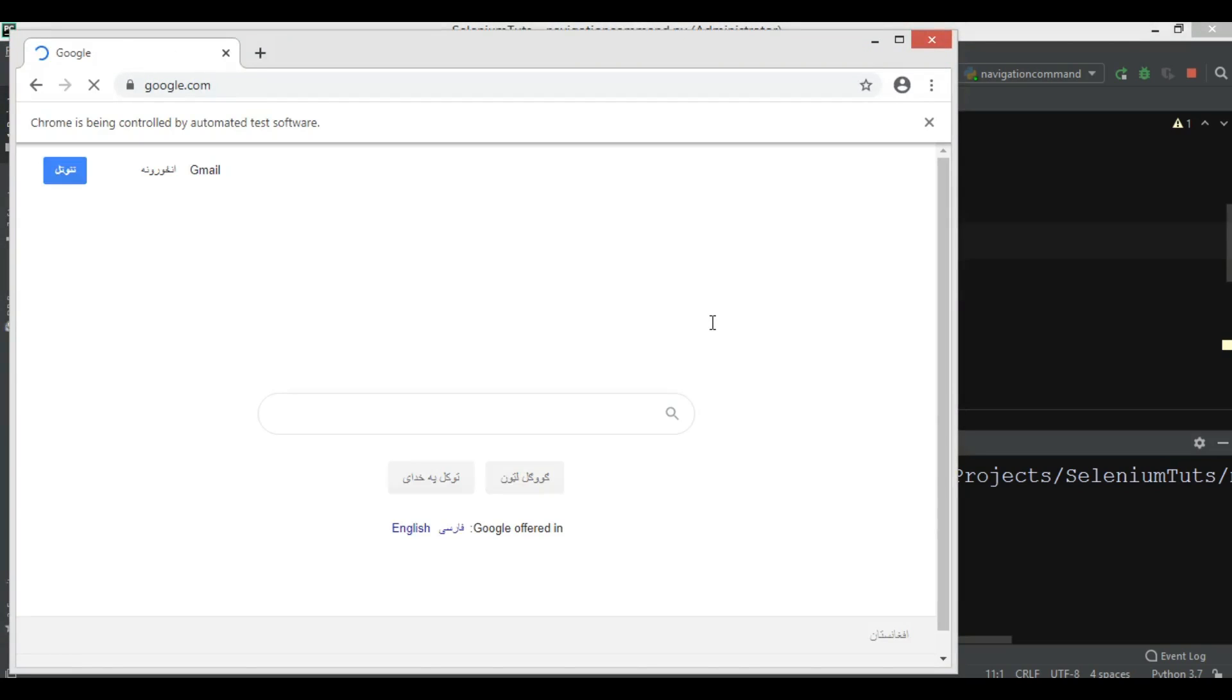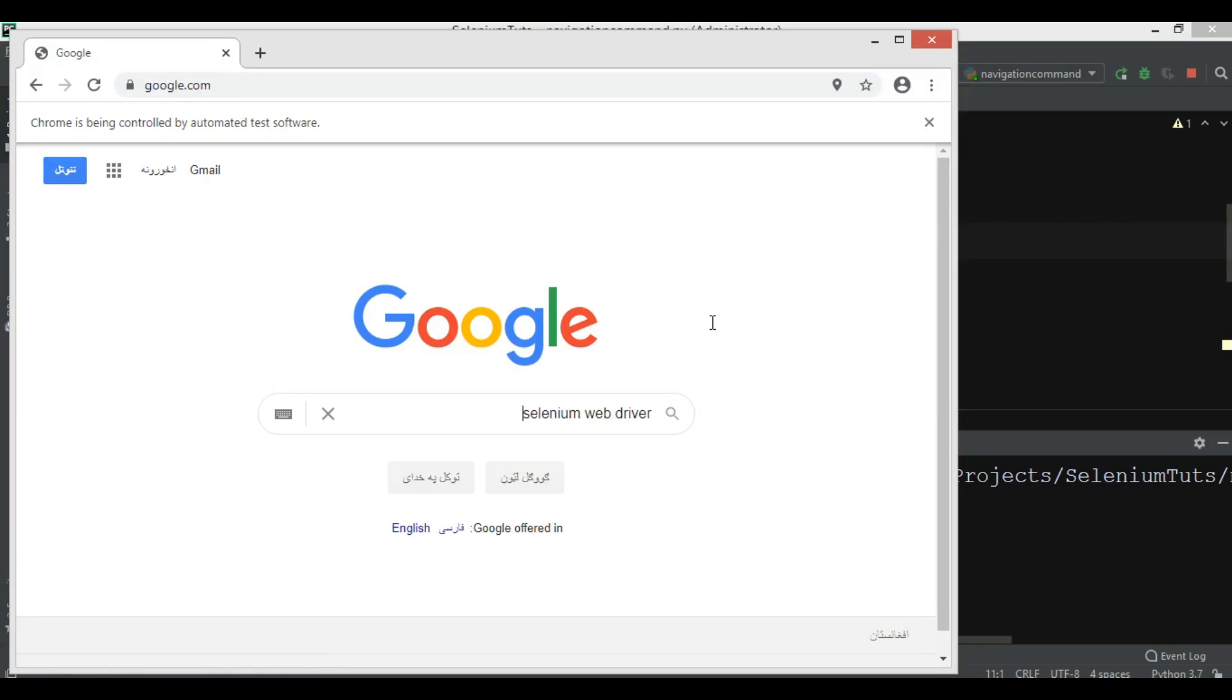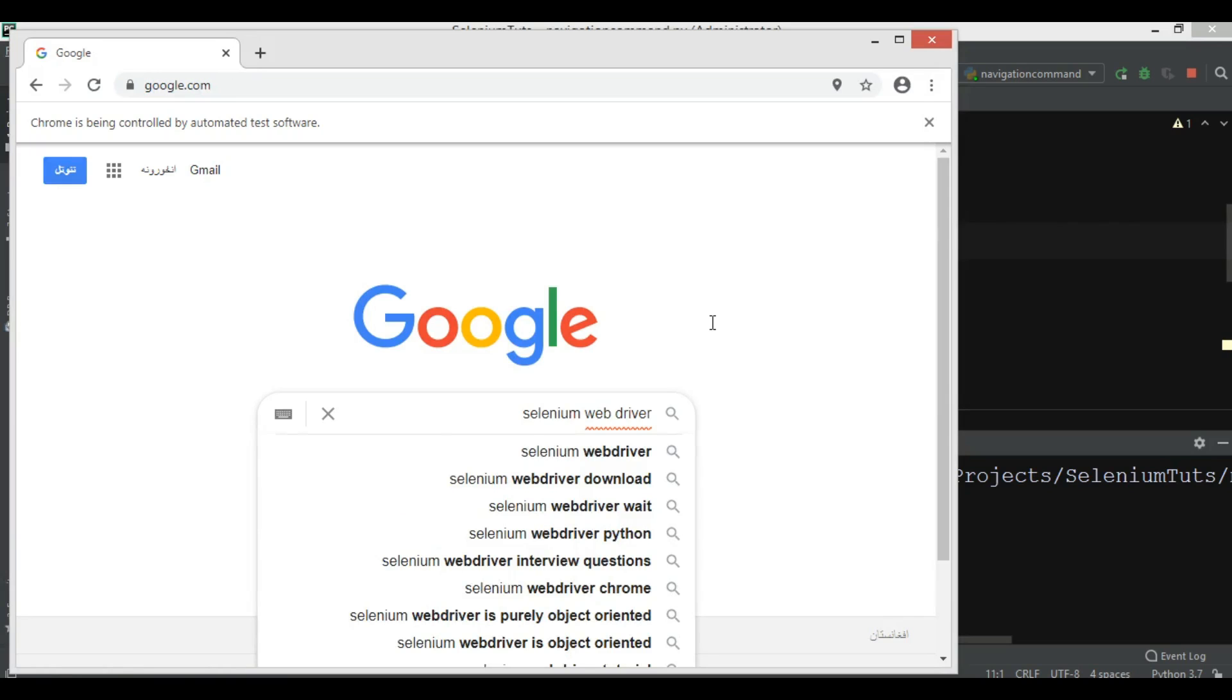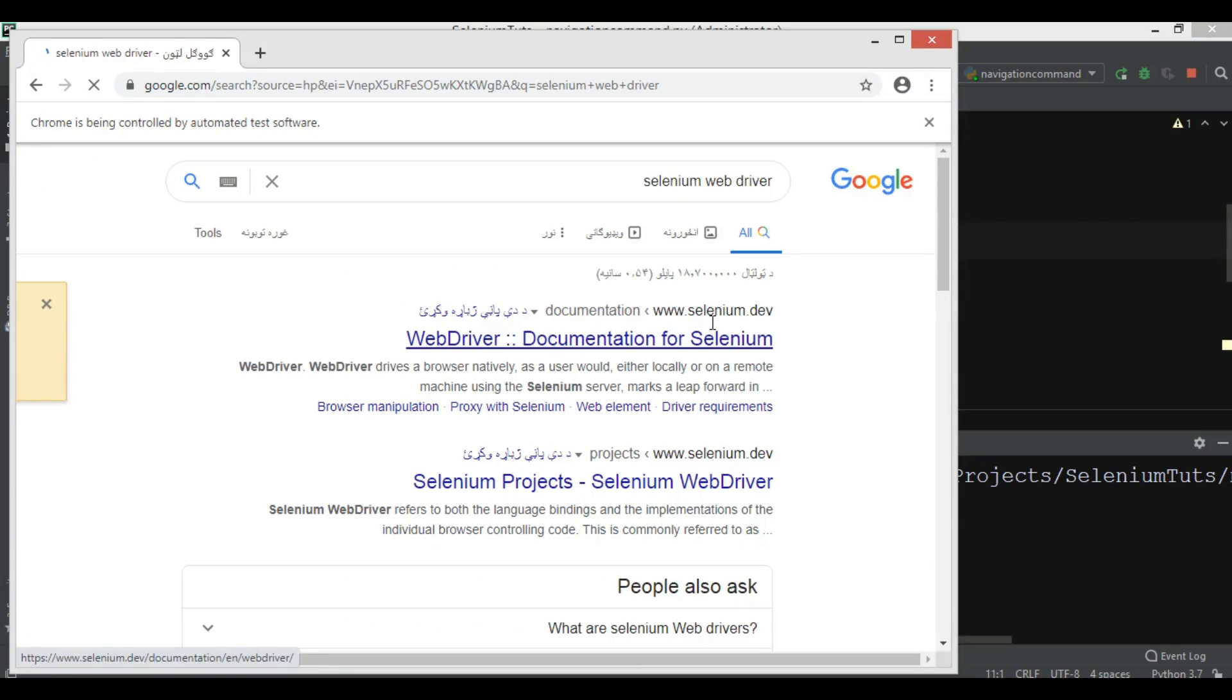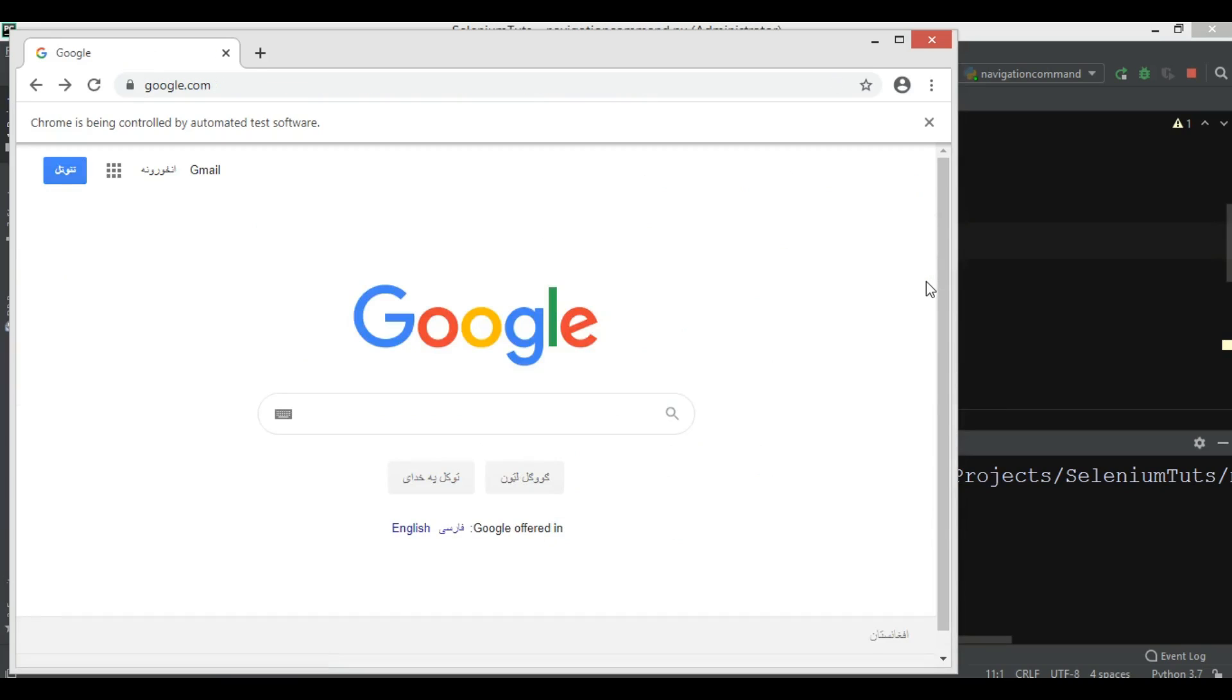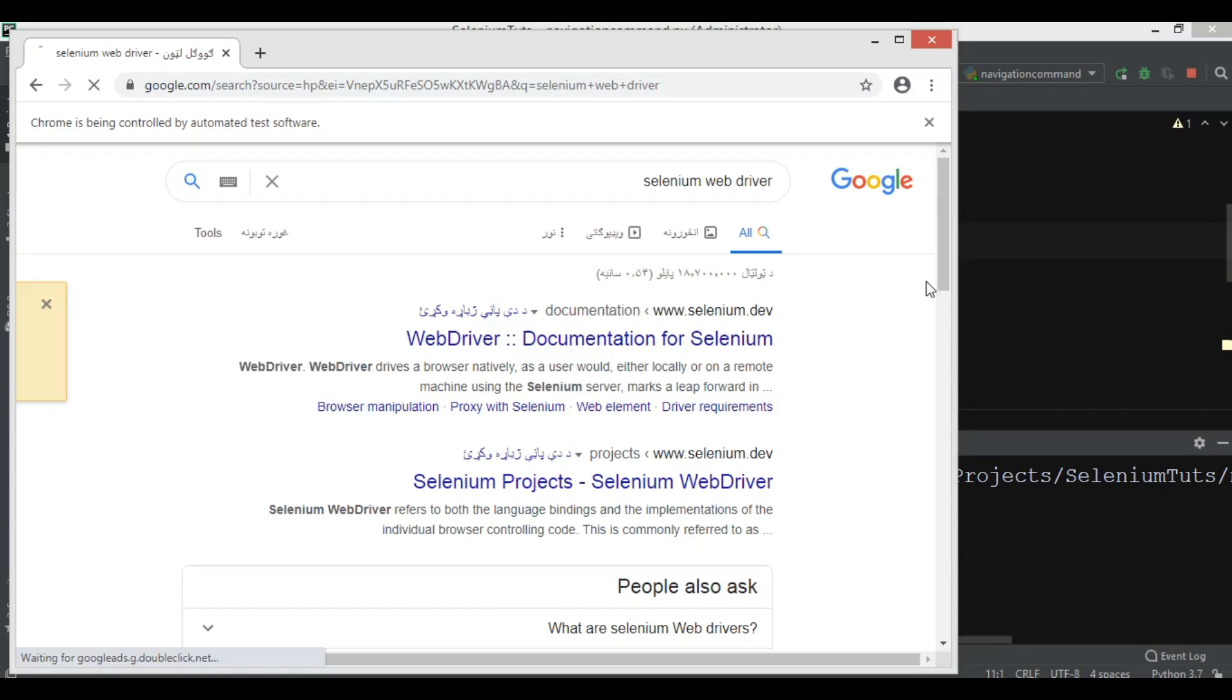It will first open google.com, it will search for Selenium WebDriver, it will go back and after that it will go forward and refresh the page. So now we can see that this is our page. Now it will go back. Now you can see now it will forward. This is forward. And you can see we have a refresh in here.